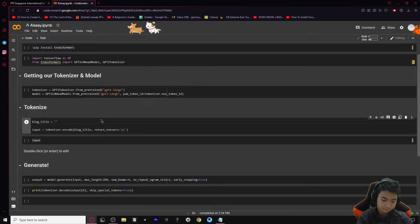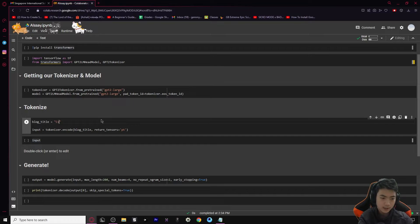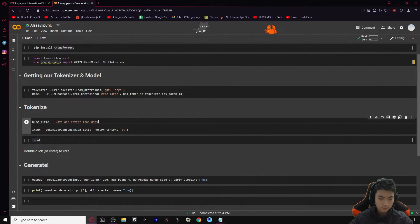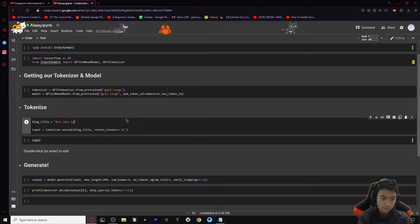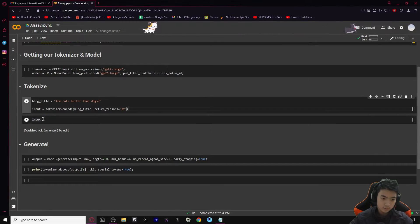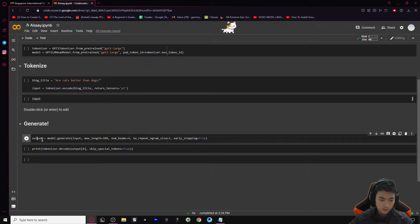Let's try something interesting - a topic that the AI has a lot to write about. Let's try 'Are cats better than dogs?' It usually does well when it's phrased as a question. That's going to be our subject. The code will encode our blog title and output a bunch of bracket tokens as input.